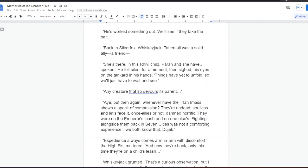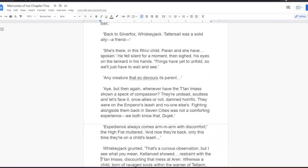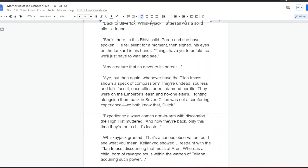Tattersail was a solid ally. A friend. She's there, in this Rivi child. Paran and she have spoken. He fell silent for a moment, then sighed. His eyes on the tankard in his hands. Things have yet to unfold, so we'll just have to wait and see. Any creature that so devours its parent. Aye, but then again, we've never known the Talani mass shown a speck of compassion. They're undead, soulless, and let's face it, once allies or not, damned horrific. They were on the Emperor's leash and no one else's. Fighting alongside them back in Seven Cities was not a comforting experience. We both know that, Dujek.